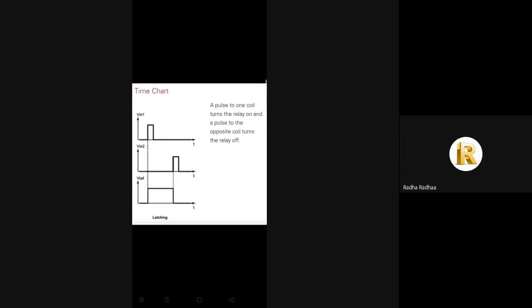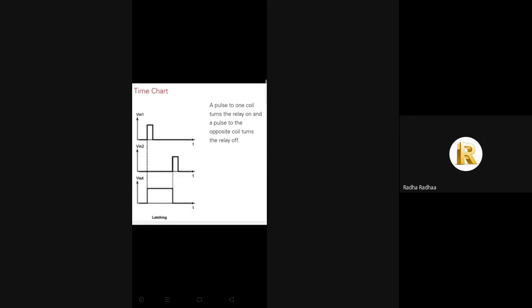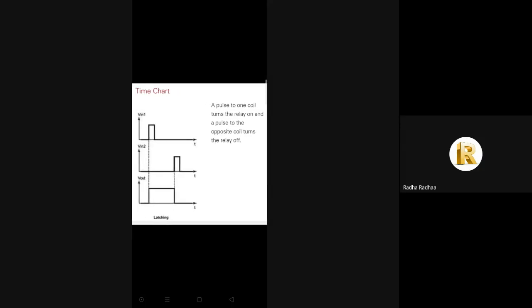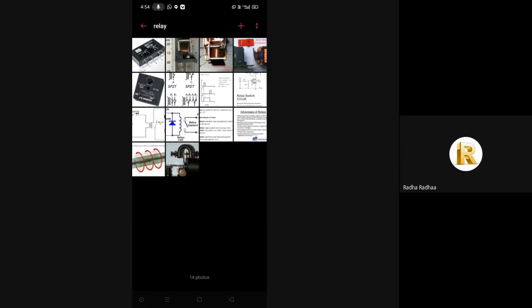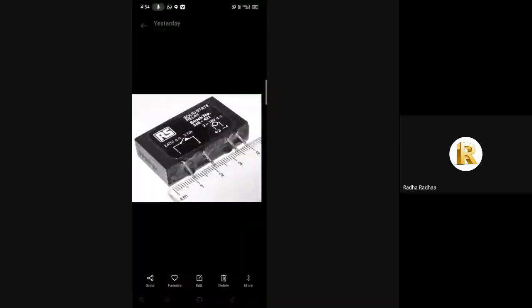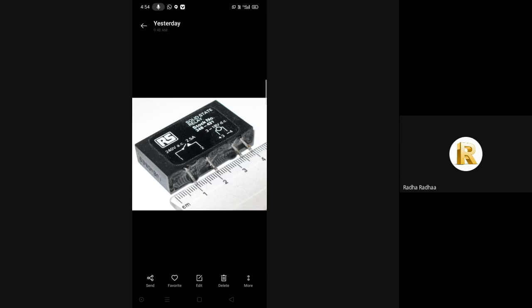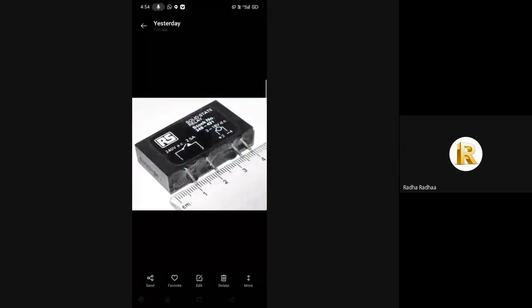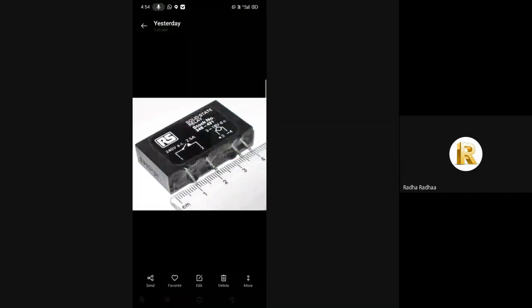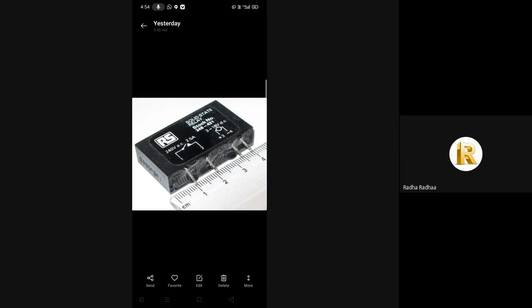Next is solid-state relay. A solid-state relay is an electronic switch device that is switched on or off when an external voltage, either AC or DC, is applied across its control terminals. It consists of a sensor which responds to an appropriate input, and that input may be control signals.